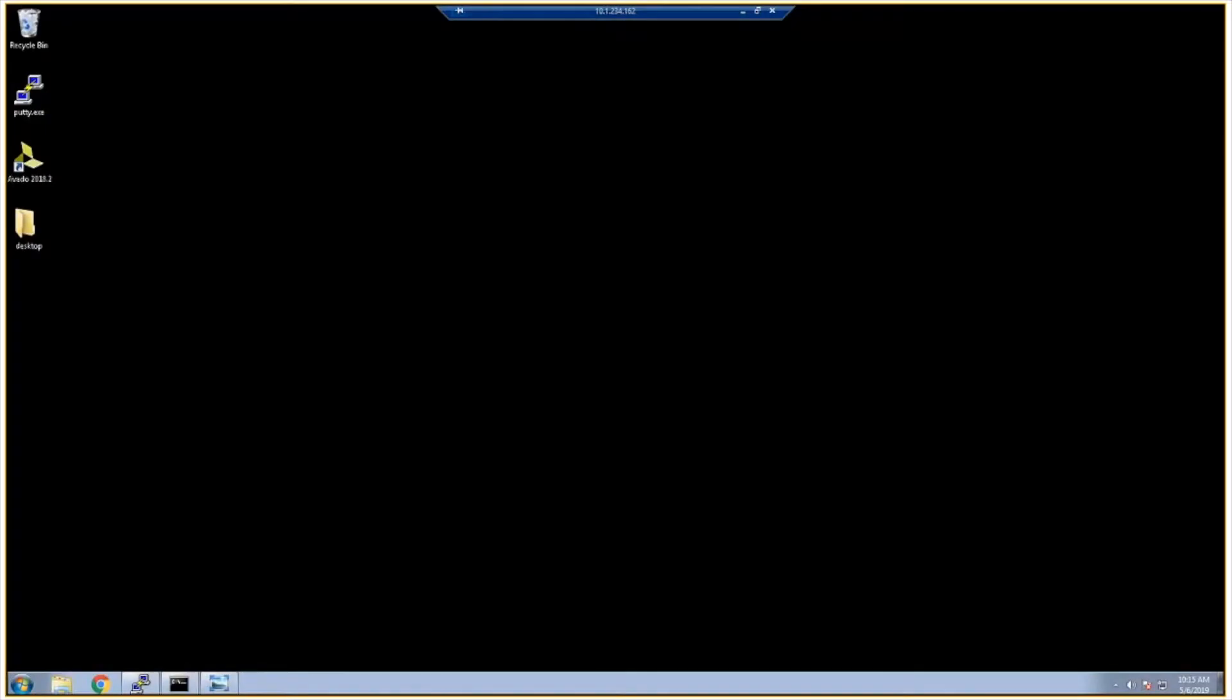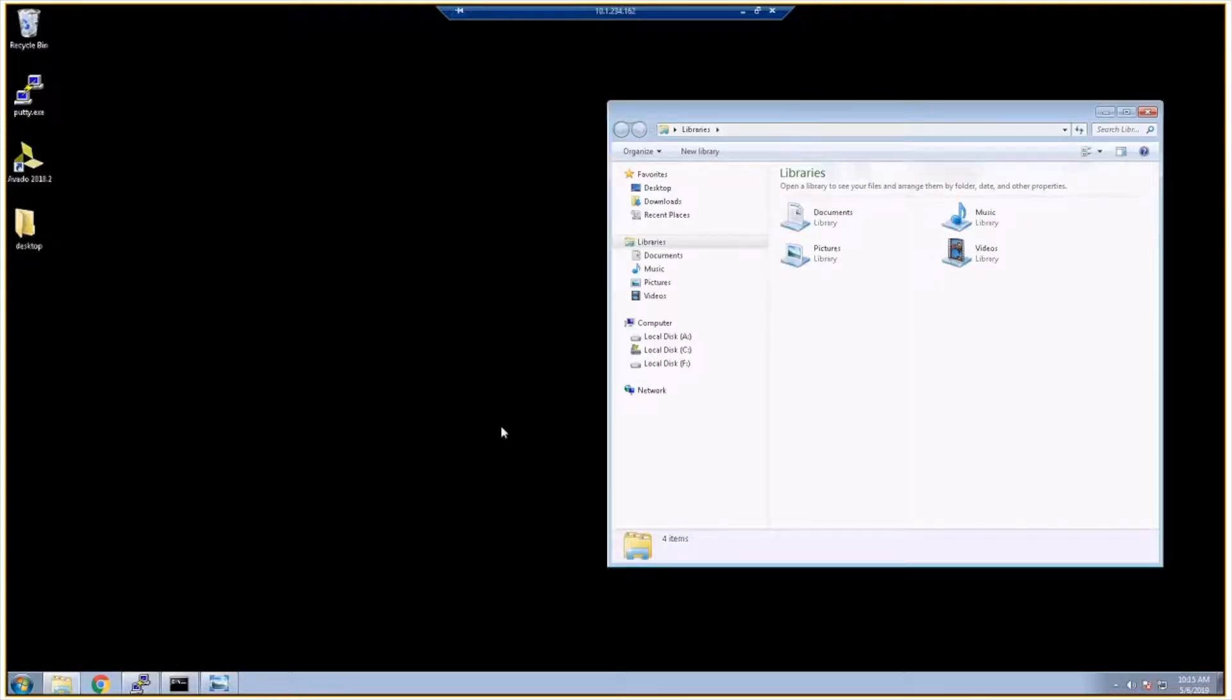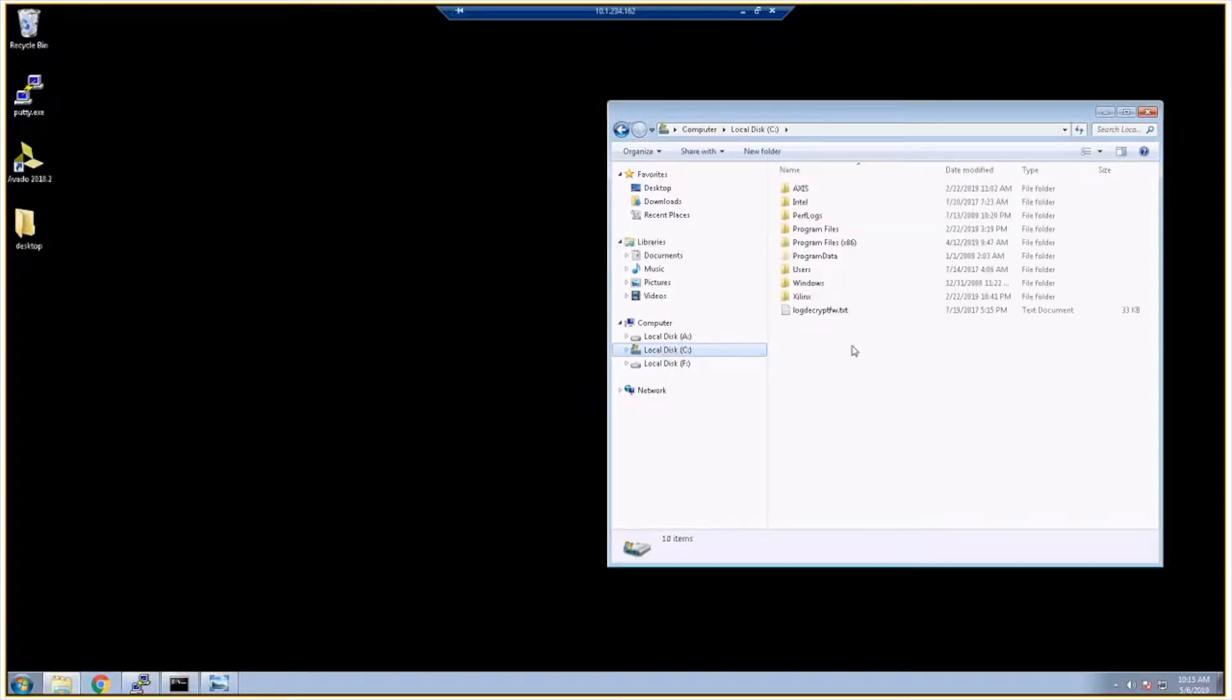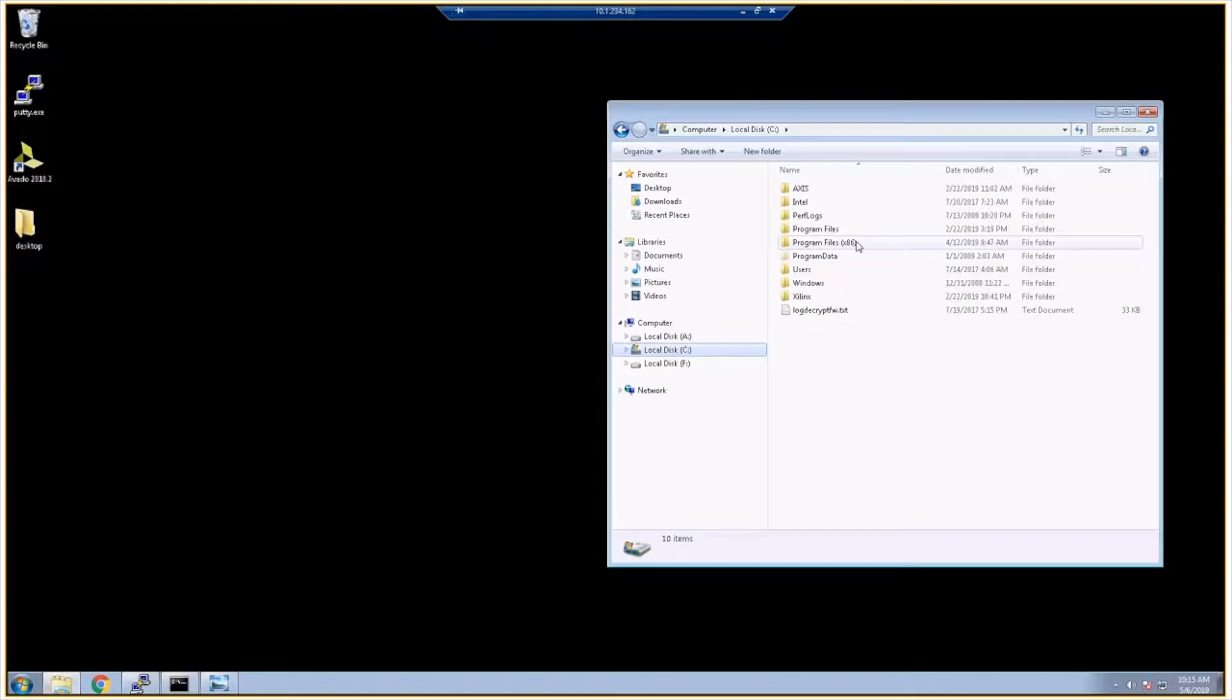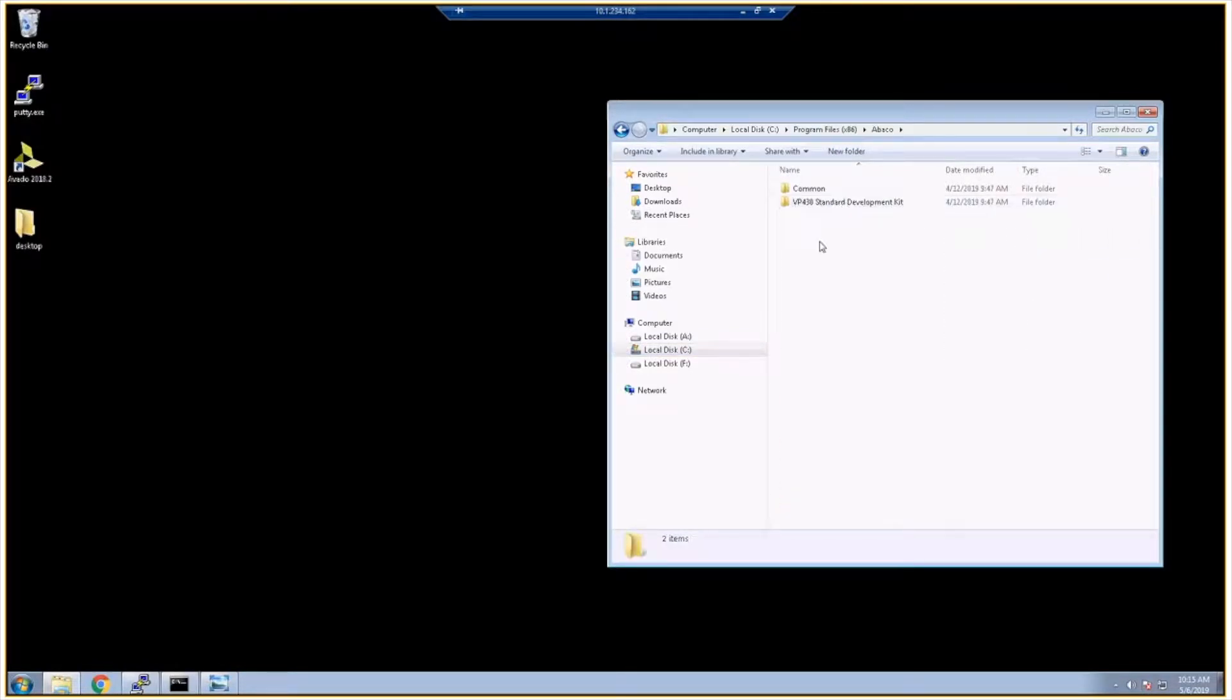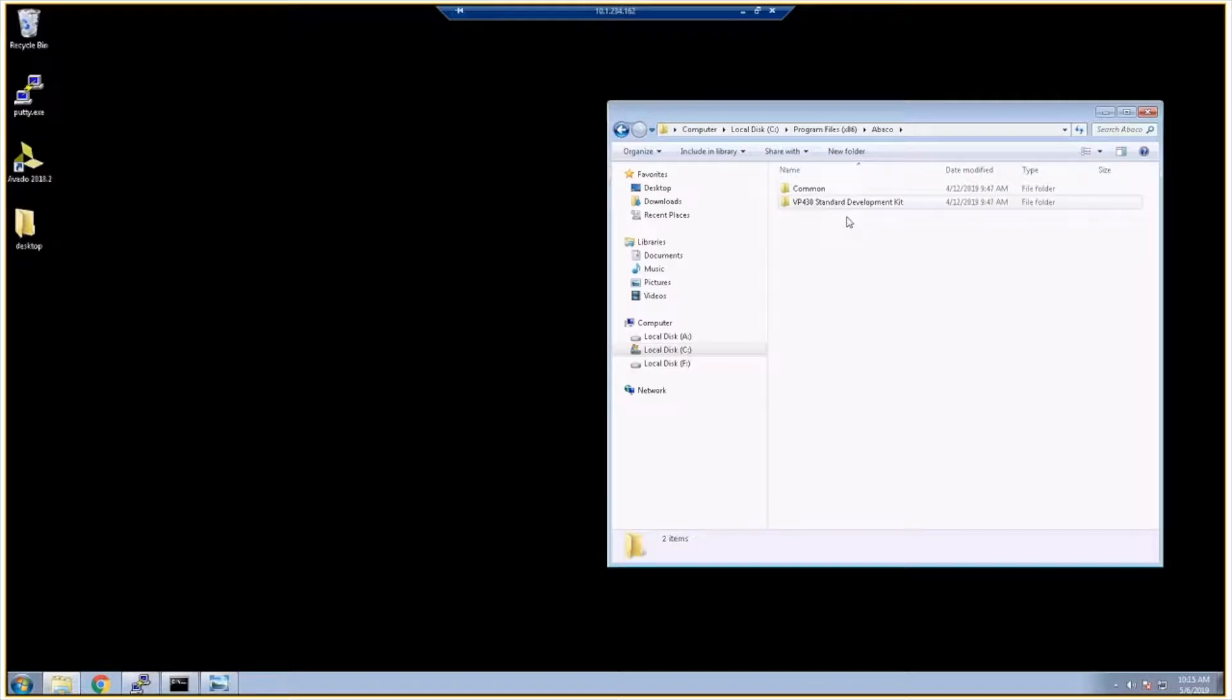Hi everyone. Today we're going to get started with the VP430 board support package. So we're going to assume that you have run the VP430 BSP installer and once that completes you should have created a directory at C:\Program Files (x86)\Abaco and you should see a VP430 standard development kit installed.